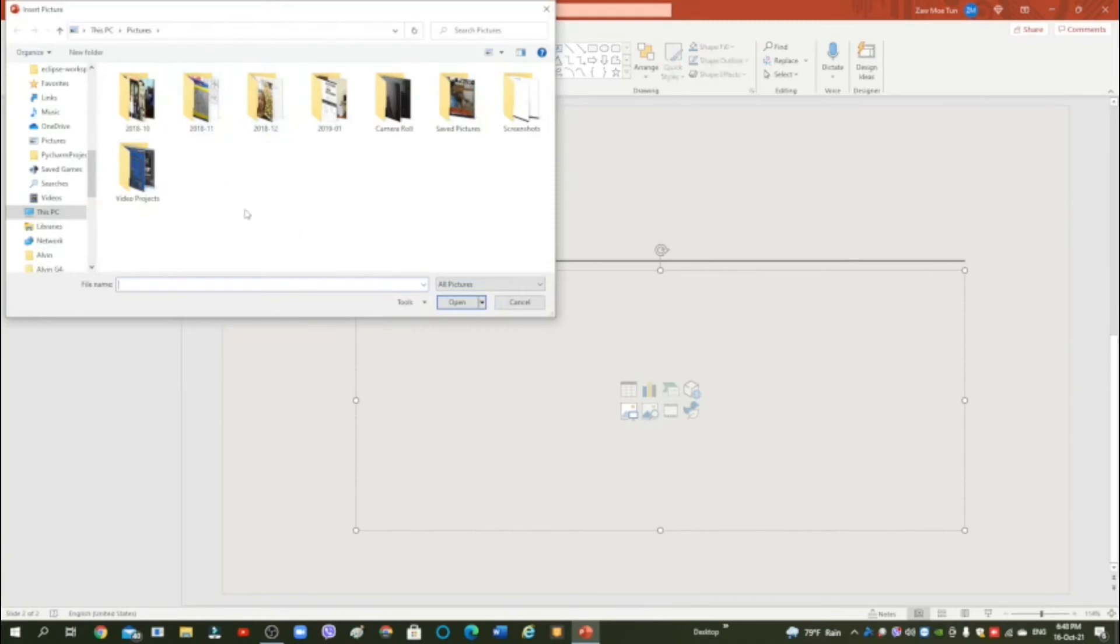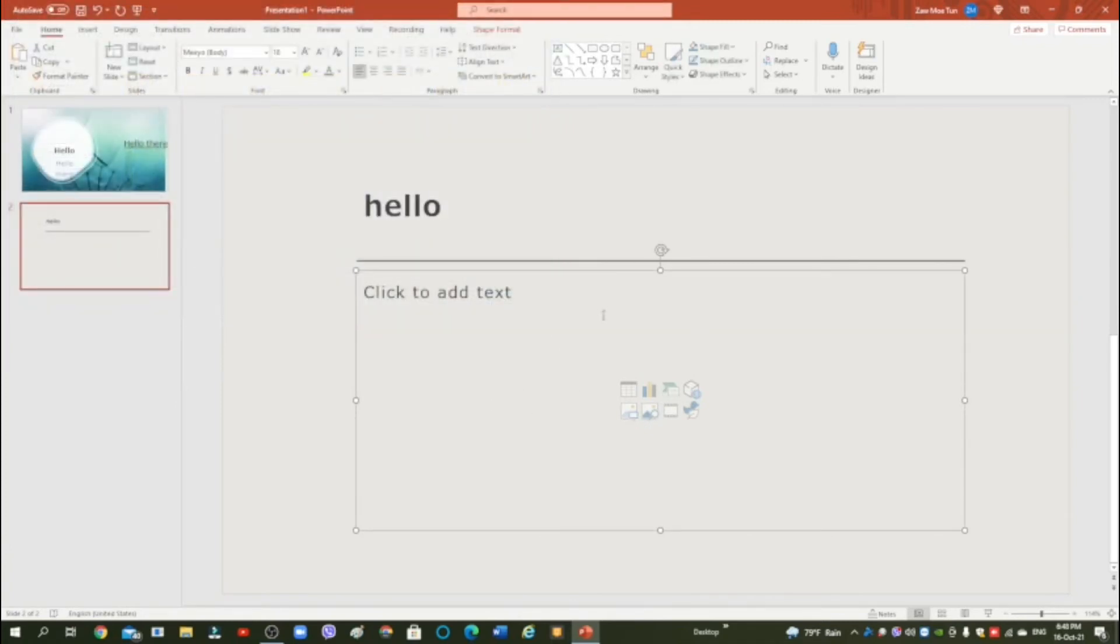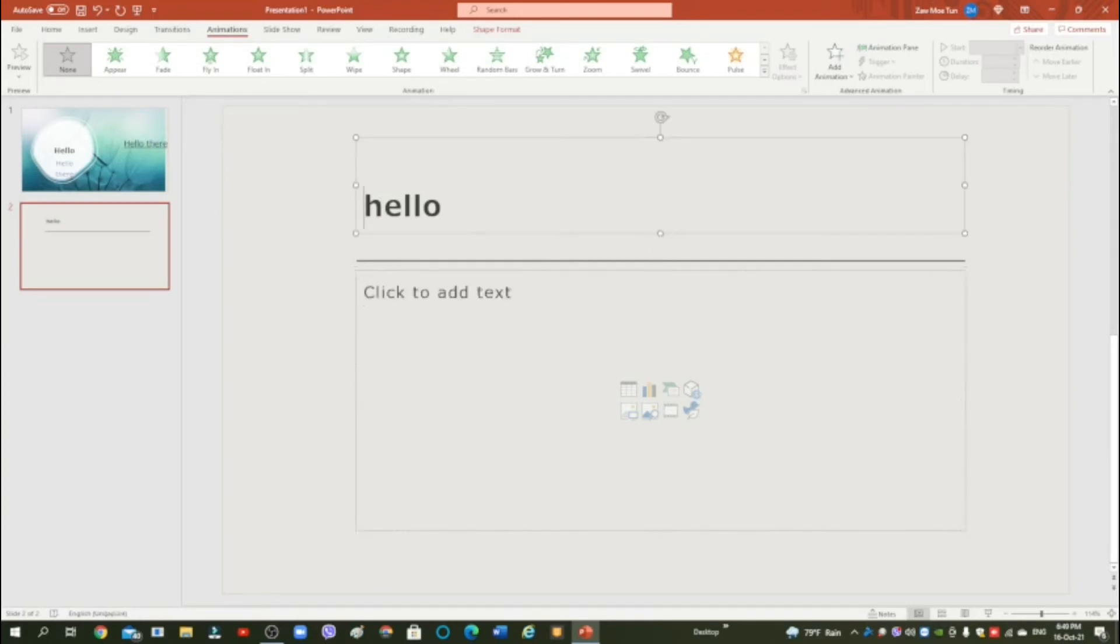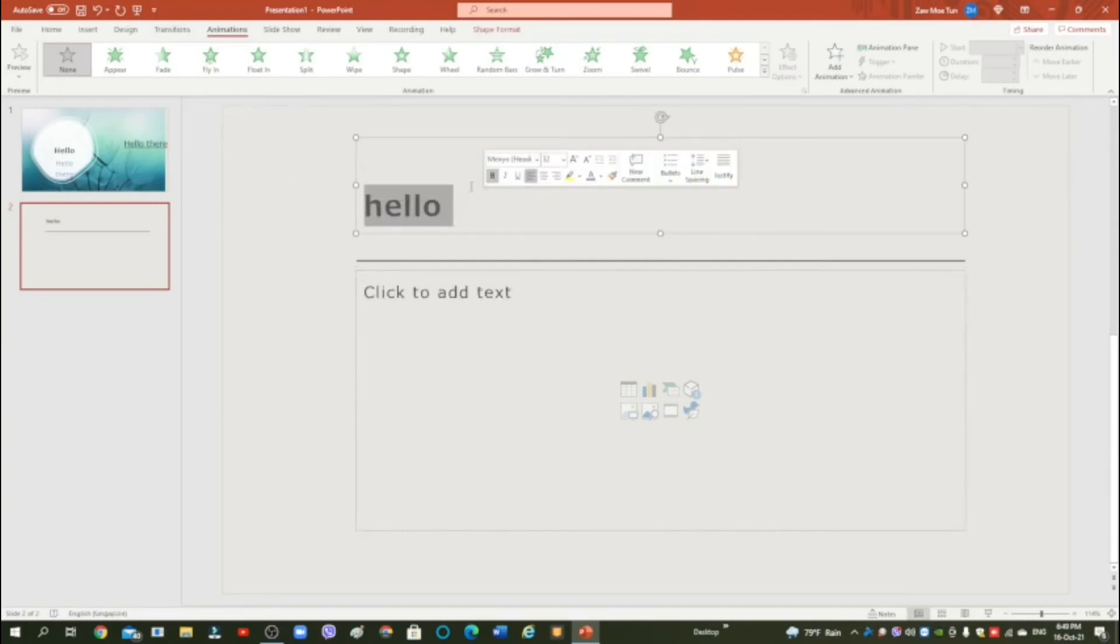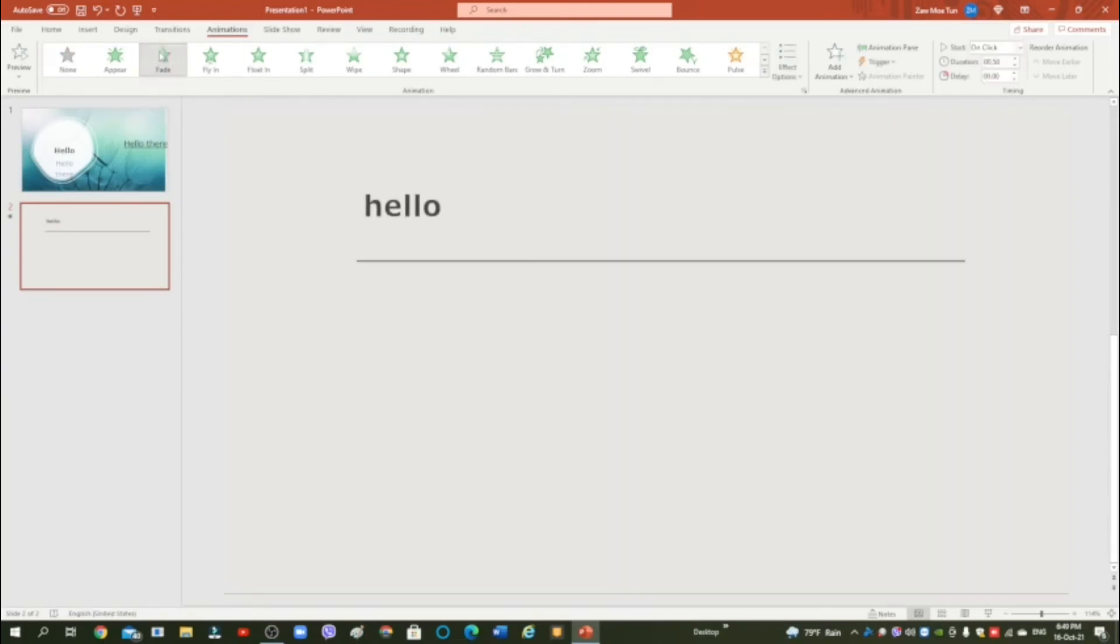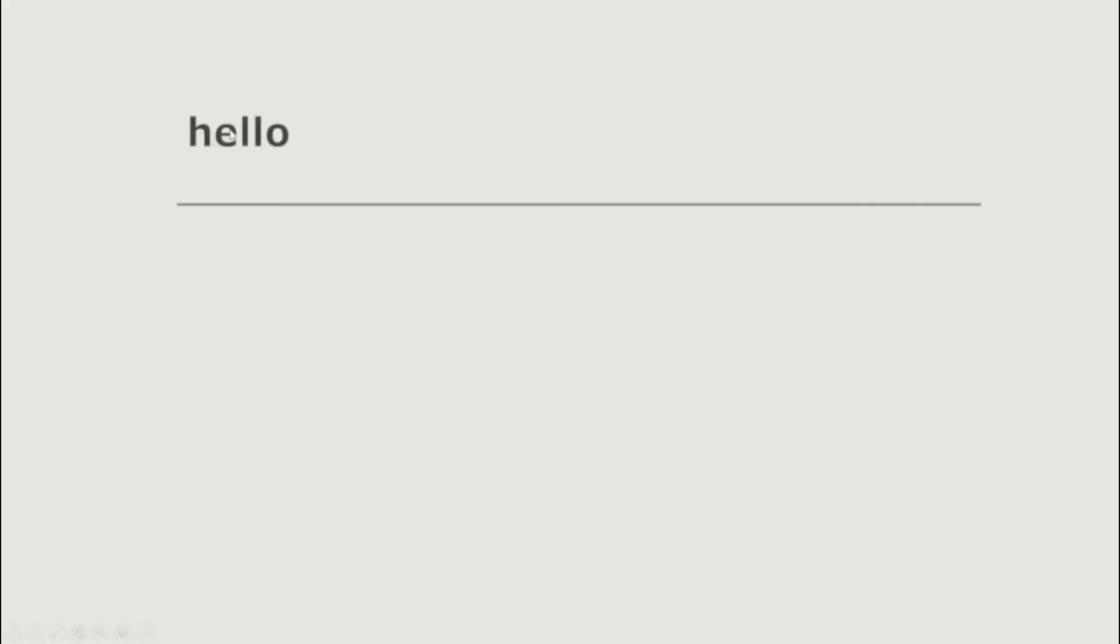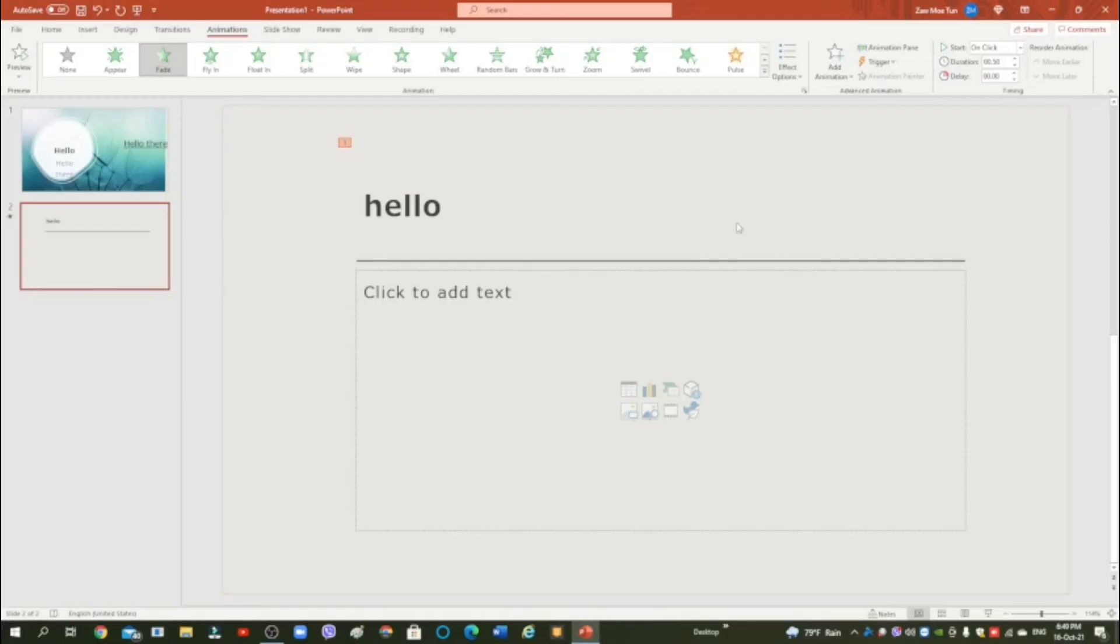Then choose any picture you want, and then now we are going to check out the animation. You must be wondering what does the animation do. Firstly, select hello. Now when we press enter, we want it to appear. Like we're going to choose fade to appear. Let me just press this just to prove it. Press enter to go to next slide. There, I just press enter again and hello just appears.